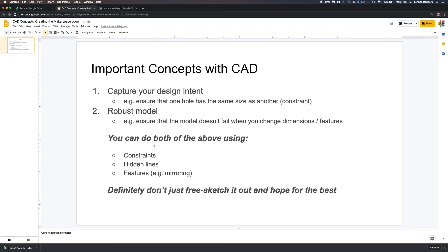Mirroring is very handy because it captures the design intent that the shape should always be symmetric around that plane, and it saves time when making edits. The most important thing is: don't do free sketching. You can start that way to get the general shape, but then you need to go back and add the important constraints, hidden lines, and other features. This ensures you've captured your design intent and created a robust model that can be edited later on — this is what's called parametric modeling, where your model is driven by a minimum set of dimensions and constraints.